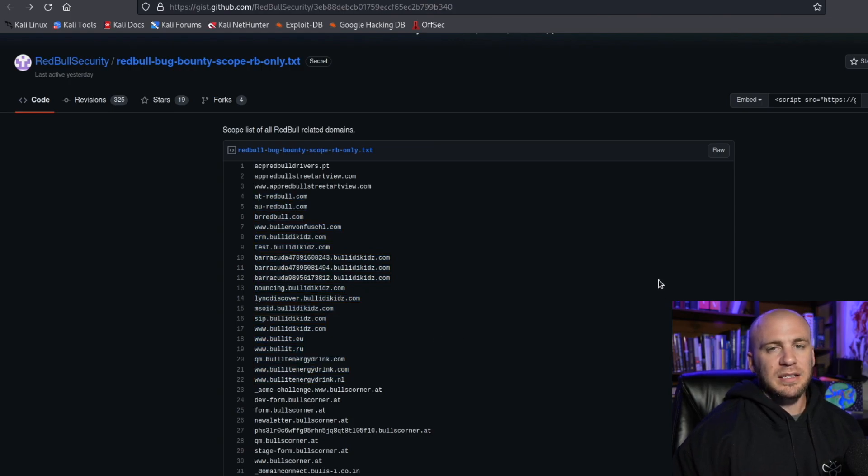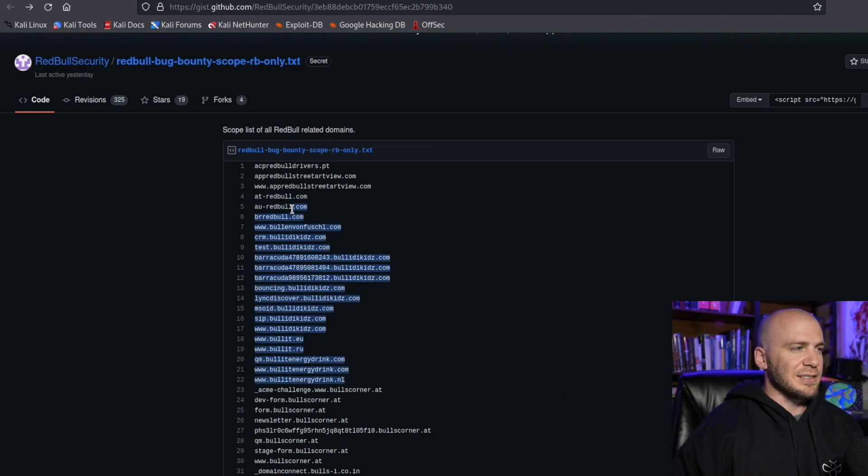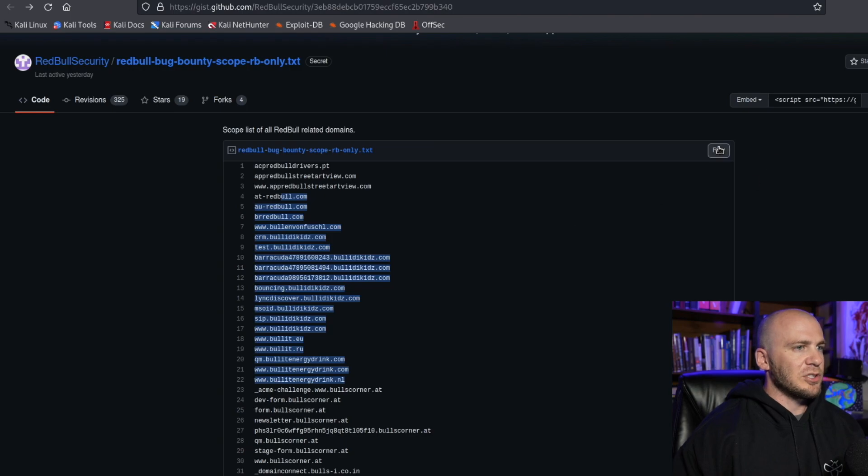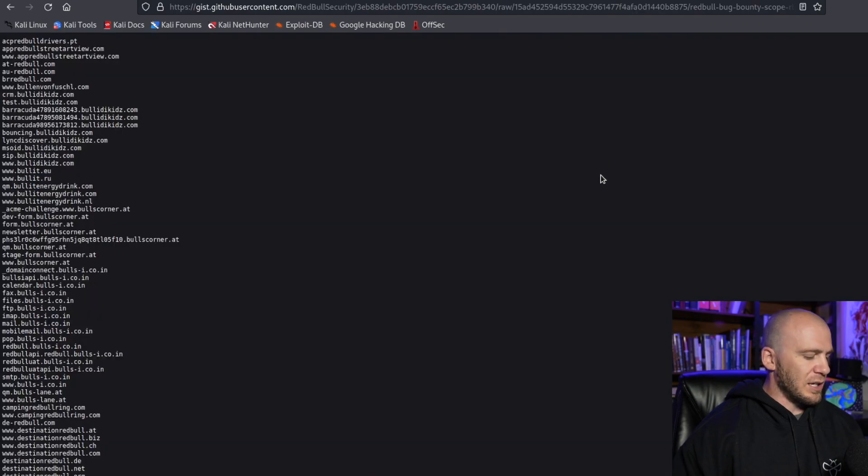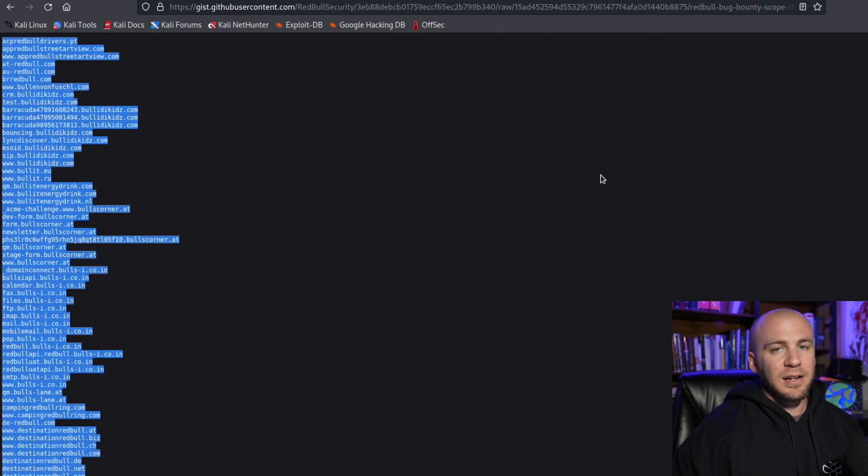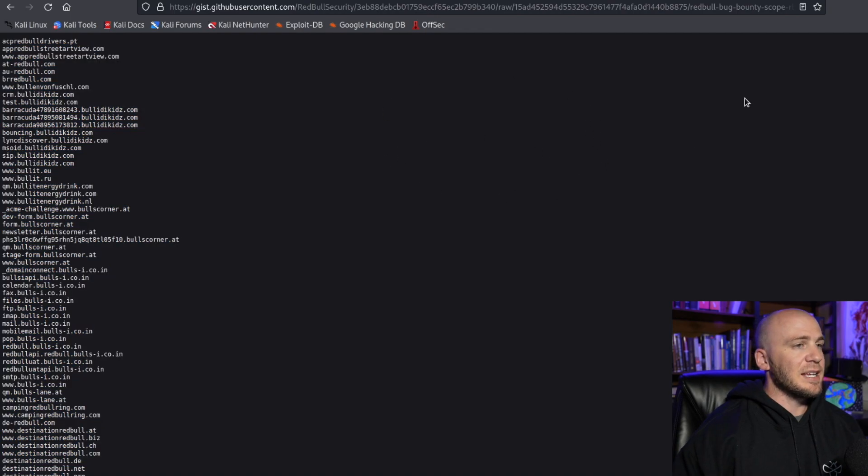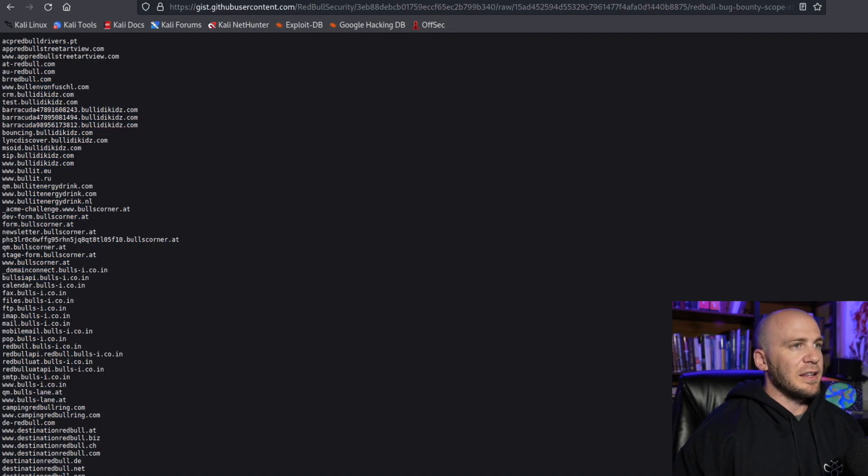And one of the things I like to do with something like this, this list right here that you have, is you can just come over to the raw and you can hit command A, command C, copy it, and then put it in a text file.